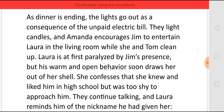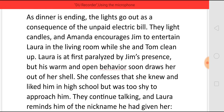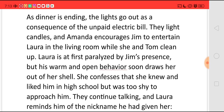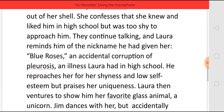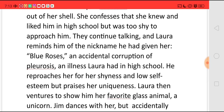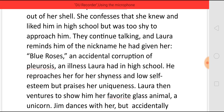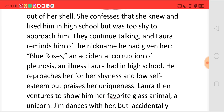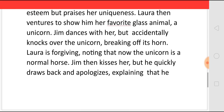Laura is at first paralyzed by Jim's presence, but his warm and open behavior makes her come out of her shell. She soon confesses that she knew and liked him in high school but was too shy to approach him. They continue talking and Laura reminds him of the nickname he had given her — Blue Roses — an accidental corruption of an illness Laura had in high school. He makes fun of her shyness and low self-esteem but praises her uniqueness. Laura then shows him her favorite glass animal, a unicorn, and Jim dances with her, but accidentally knocks over the unicorn, breaking off its horn.